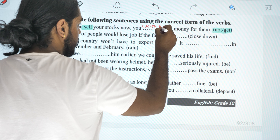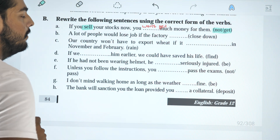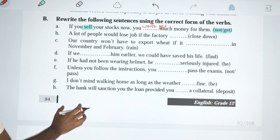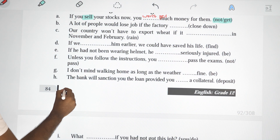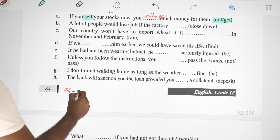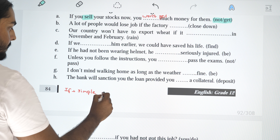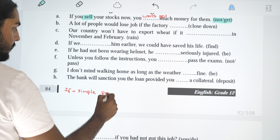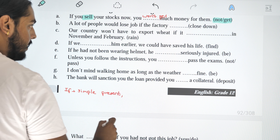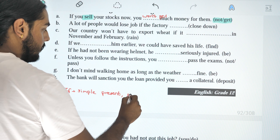That's right. So the structure is: if clause uses simple present, and the main clause uses simple future. Let's see — the if clause is simple present, and the main clause is simple future.